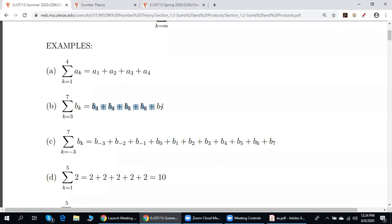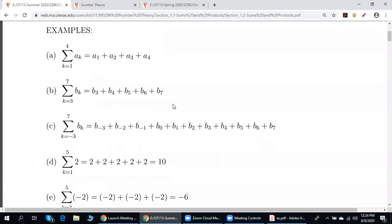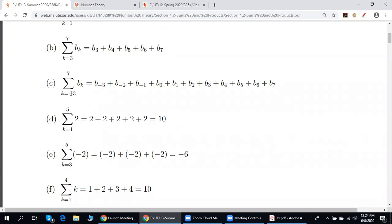What we see here is a sum: b_3 plus b_4 plus b_5 plus b_6 plus b_7. Sometimes we start with a negative subscript. This means: b_{-3} plus b_{-2} plus and so on plus b_7.